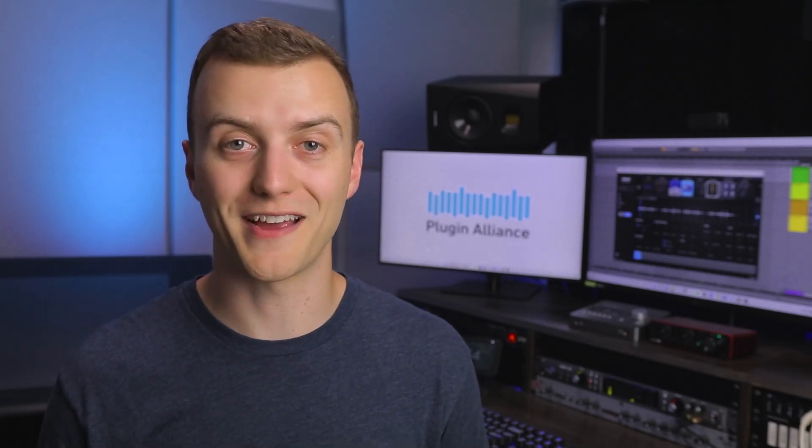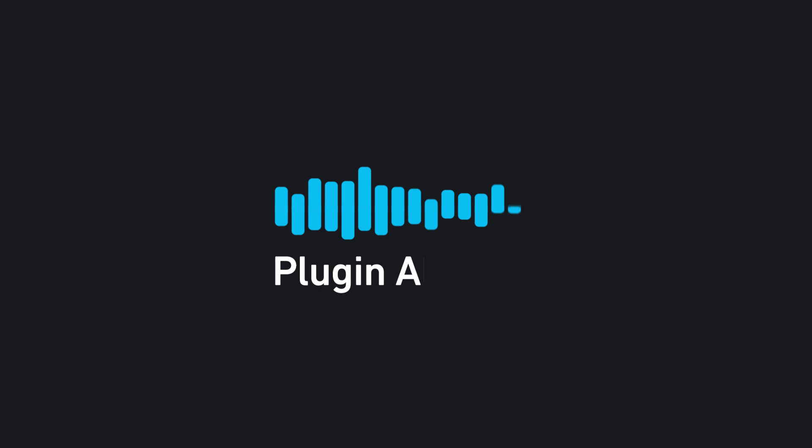If you want to process each sample slot individually, you can do that by routing sample slots to aux tracks. In the next video, I'll show you how to do that.